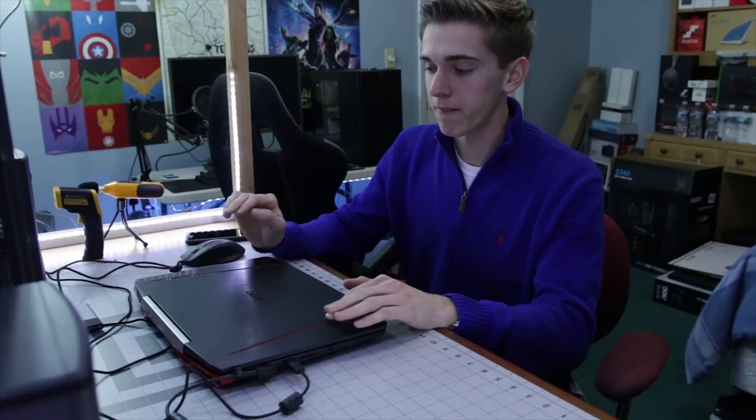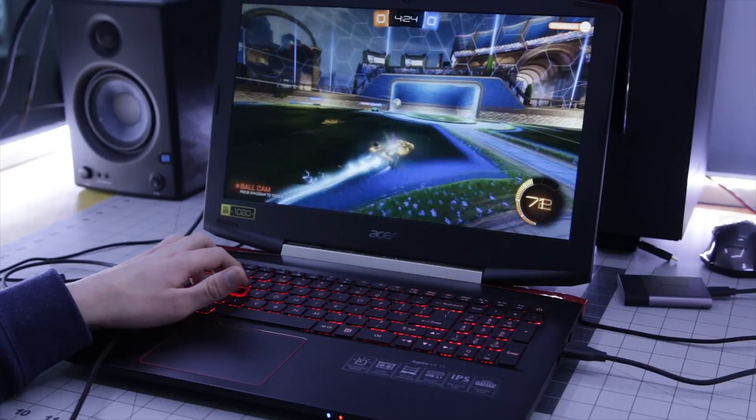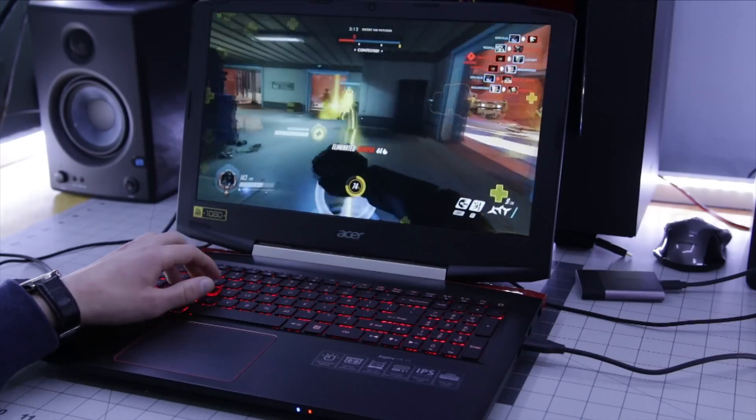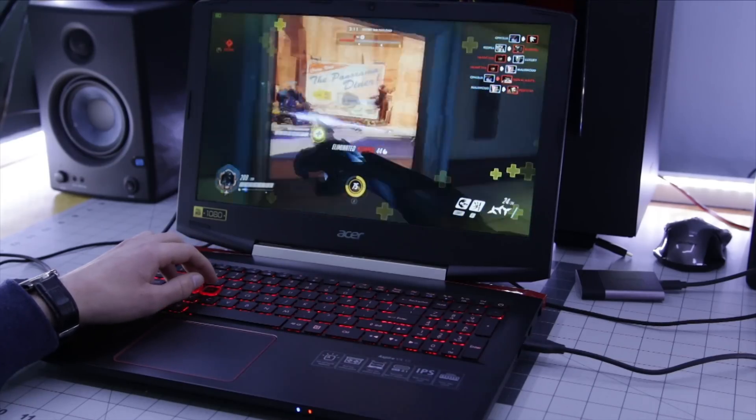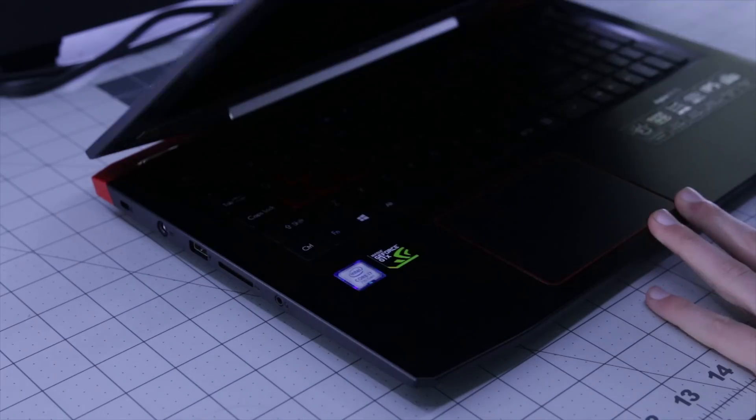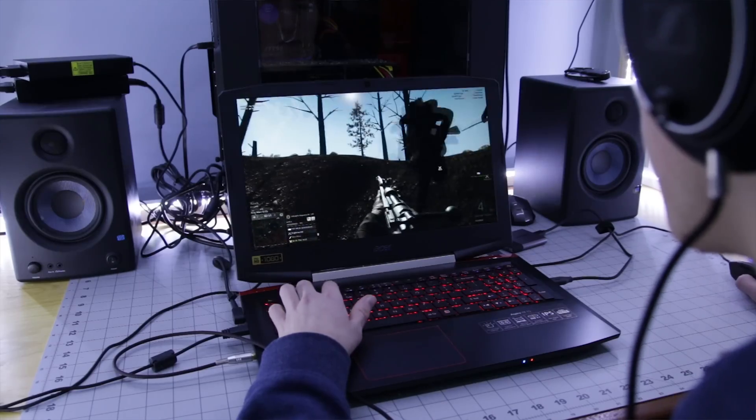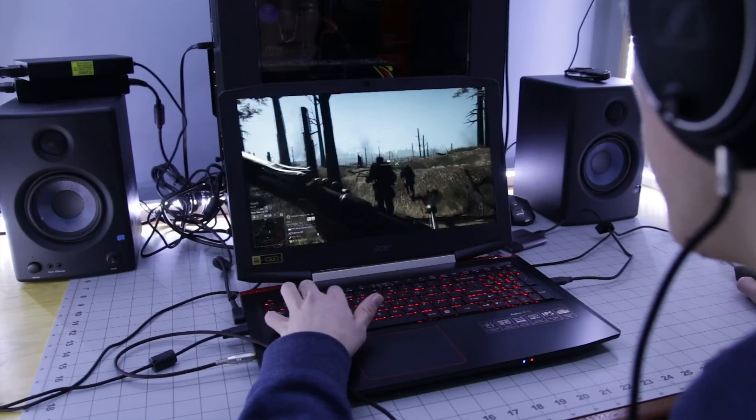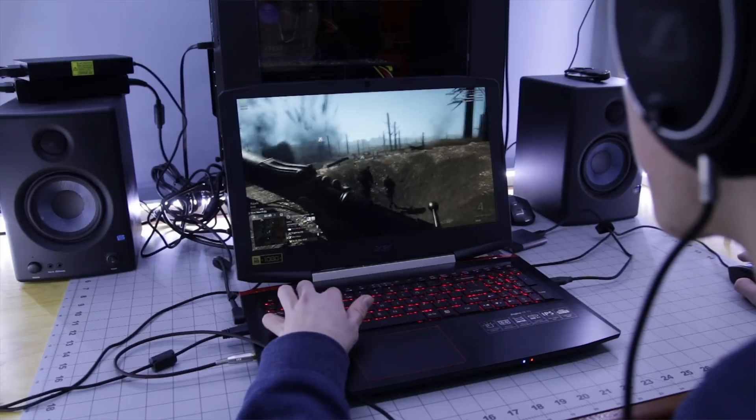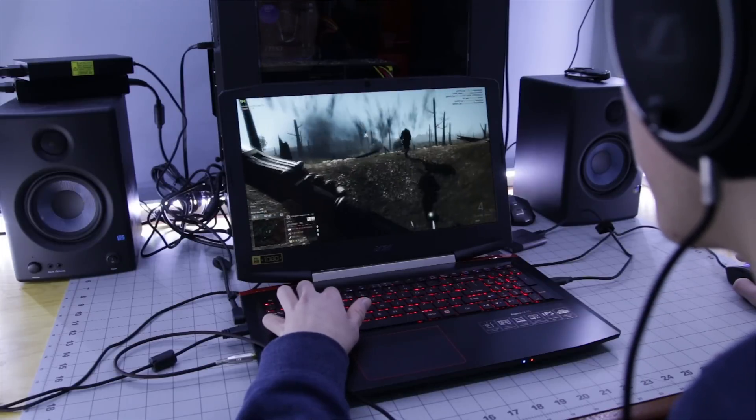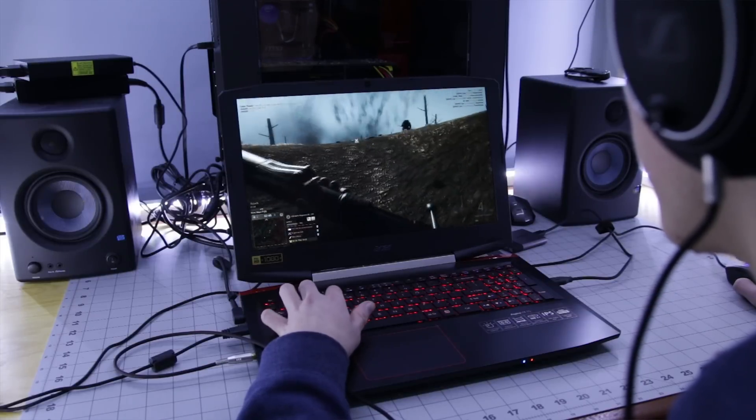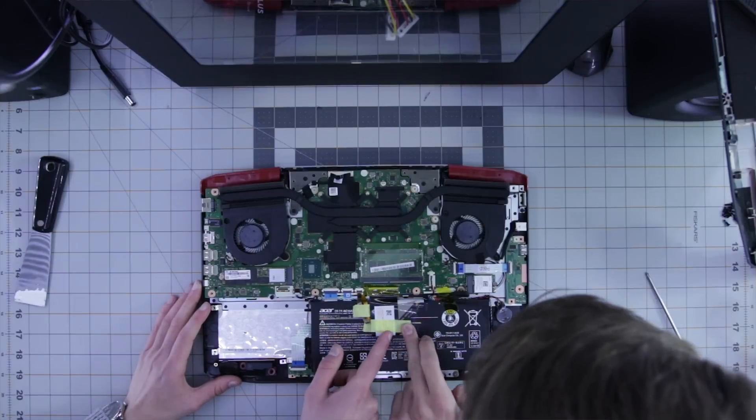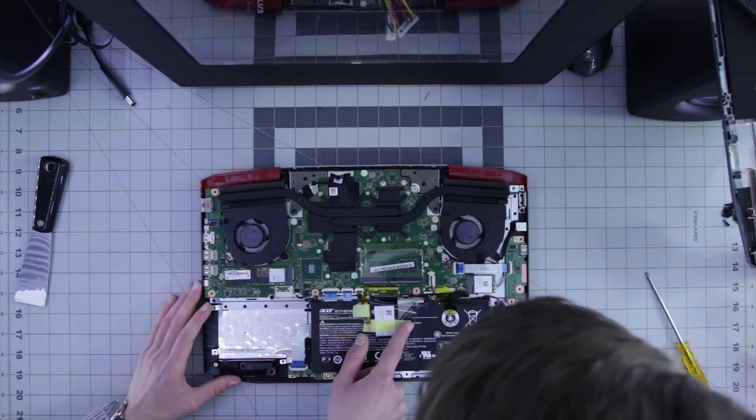Okay, so we just got the Acer Aspire VX15 laptop. This is probably the best mid-range gaming laptop we've seen yet. A Kaby Lake i7, 1050 Ti, 16 gigabytes of RAM. This is a really awesome system.